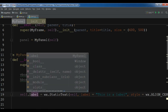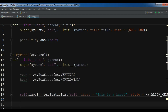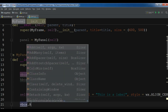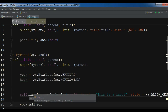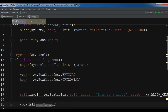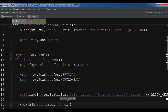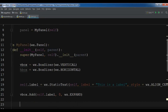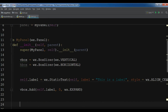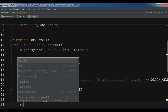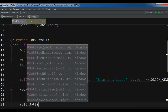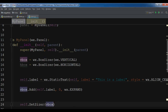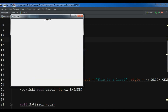Now I'm going to add this label to my VBox layout. You can simply call vbox.Add with self.label, give it zero, and also expand it. Before this we need to set our sizer using self.SetSizer and set it to the VBox. Now let me run this. Now you can see we have a label in the center, added to the vertical box sizer.